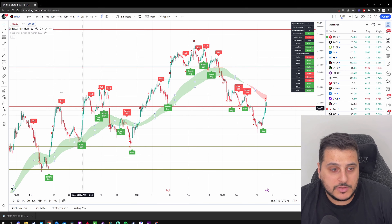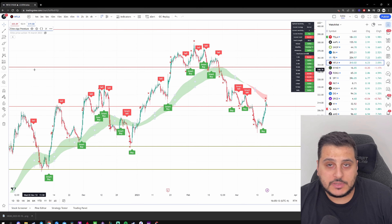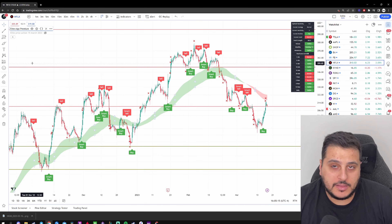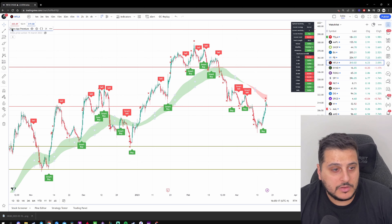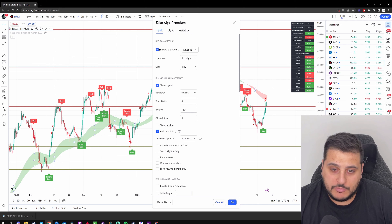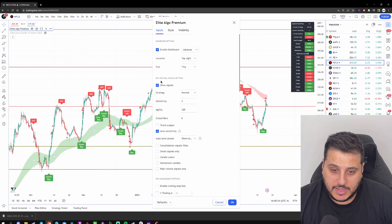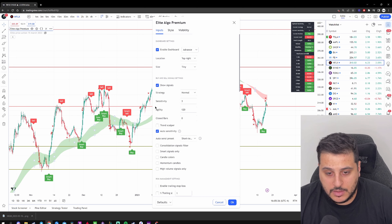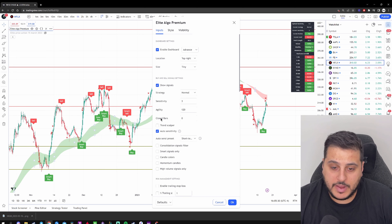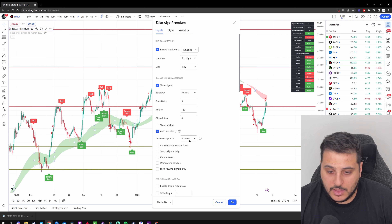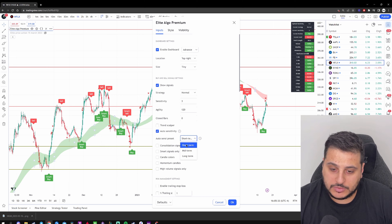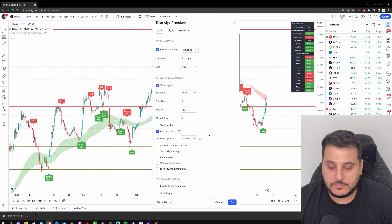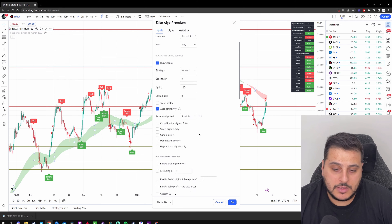Now that we have the indicator on the chart, let's talk about the settings. Click the gear icon next to Elite Algo Premium. Make sure you have the Dashboard selected and Show Signal selected. For Sensitivity, select Auto Sensitivity and make sure it's on the Short Term preset for this specific strategy.